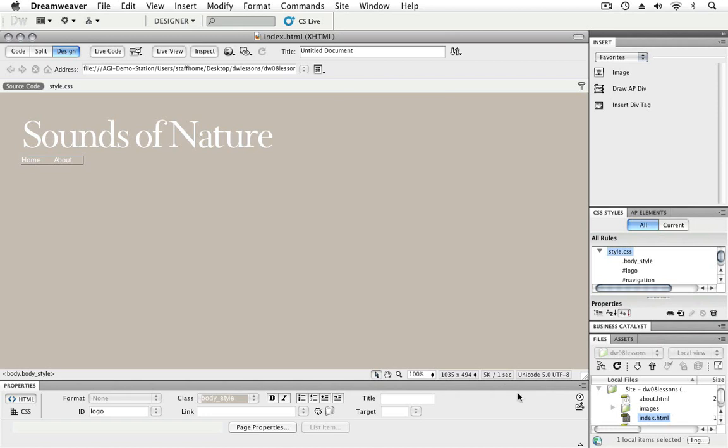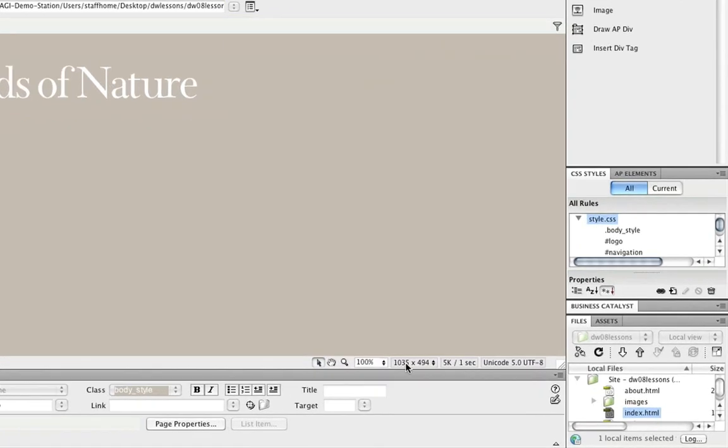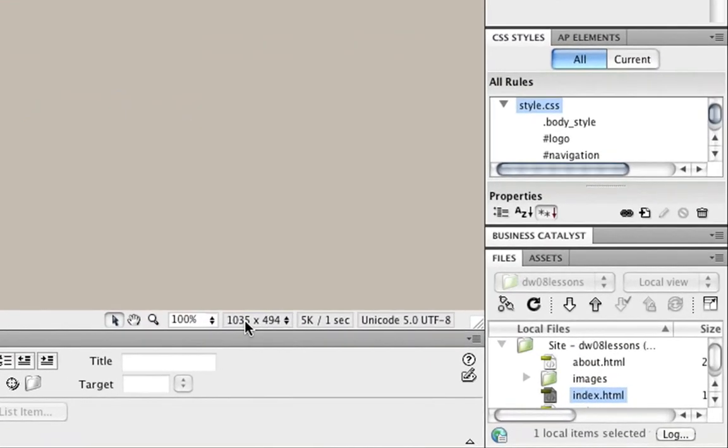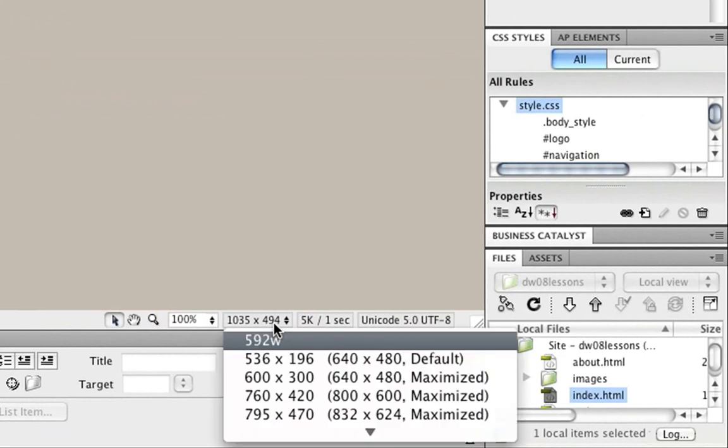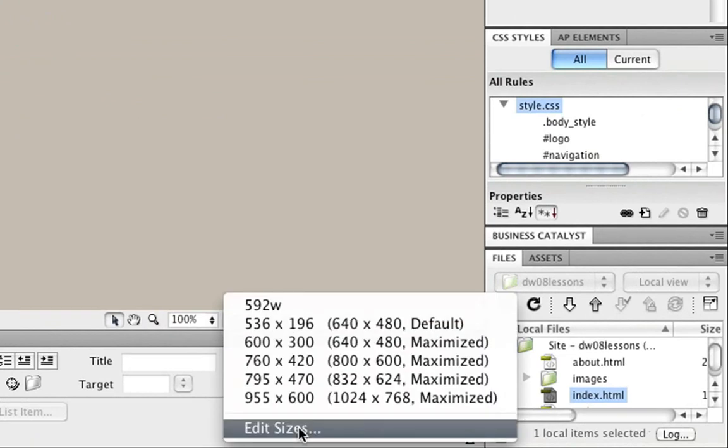In the lower right-hand corner, we can see this menu here. Now, in my particular case, I have a resolution set for 1035 by 494. Chances are yours will be different. What you can do, however, is resize the size of this window by clicking this menu here. Inside the menu, we can see commonly used resolutions.